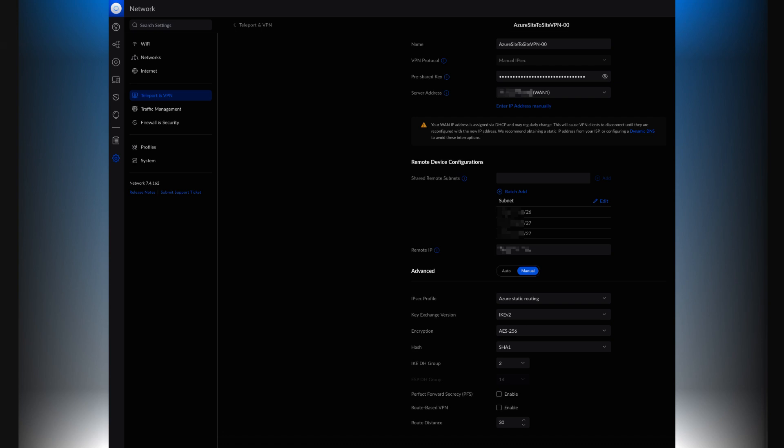The other part to this is the UDM Pro. In the UDM Pro within Teleport and VPN in the network settings, you create a new site-to-site VPN. Once you do that you have a new site-to-site VPN setup. This is where you get your pre-shared key from, the one that you'll share in the Azure connection.